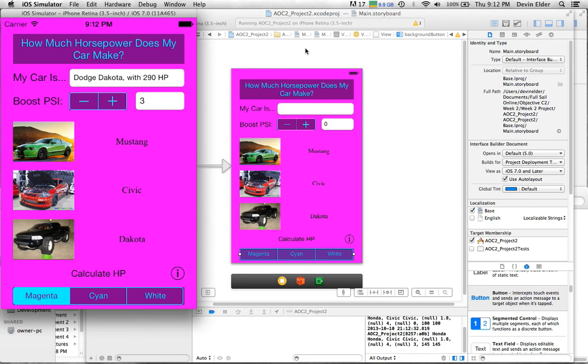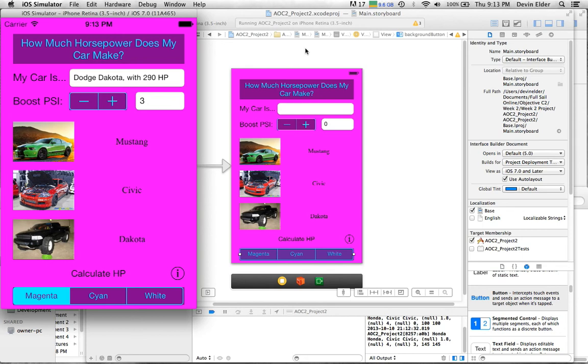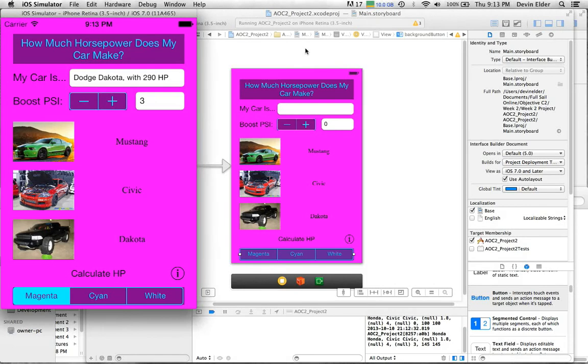I actually ended up sticking with my Xcode 5.0 running on iOS 7, and it was a pain. There were a lot of things that were different that I had to search for, but it worked out pretty well.